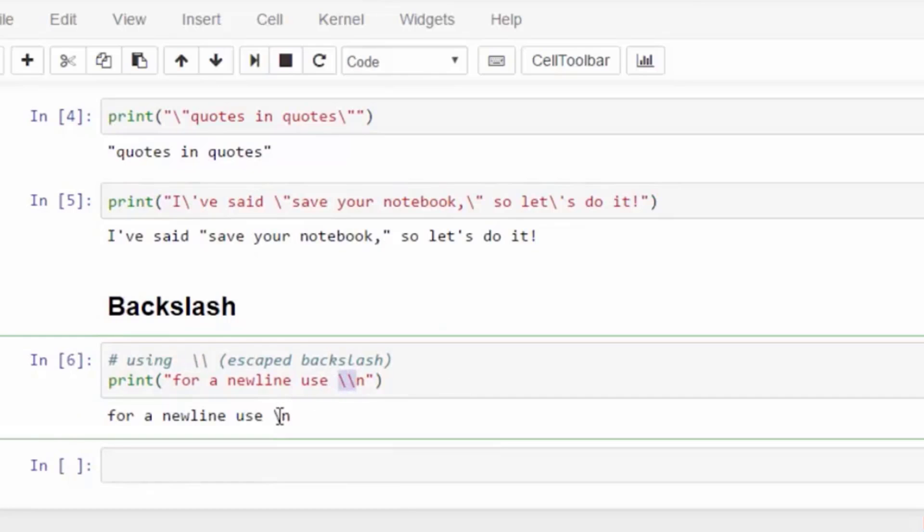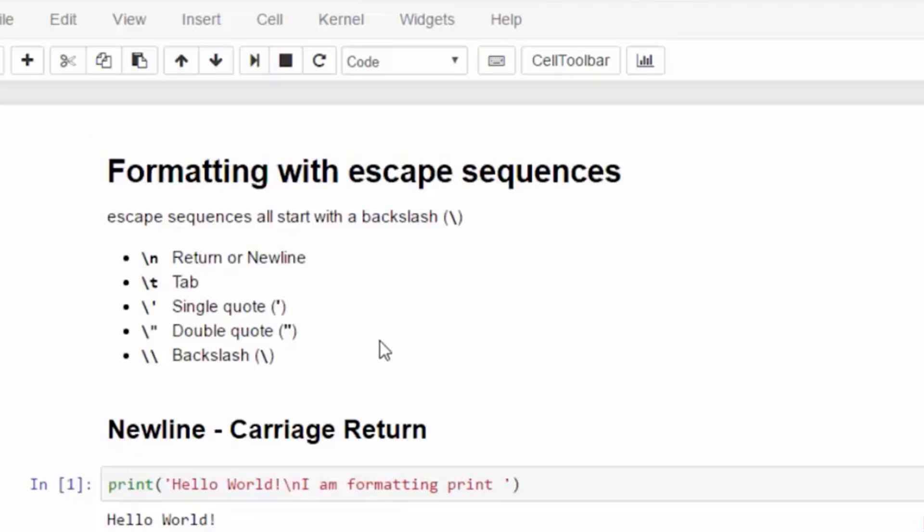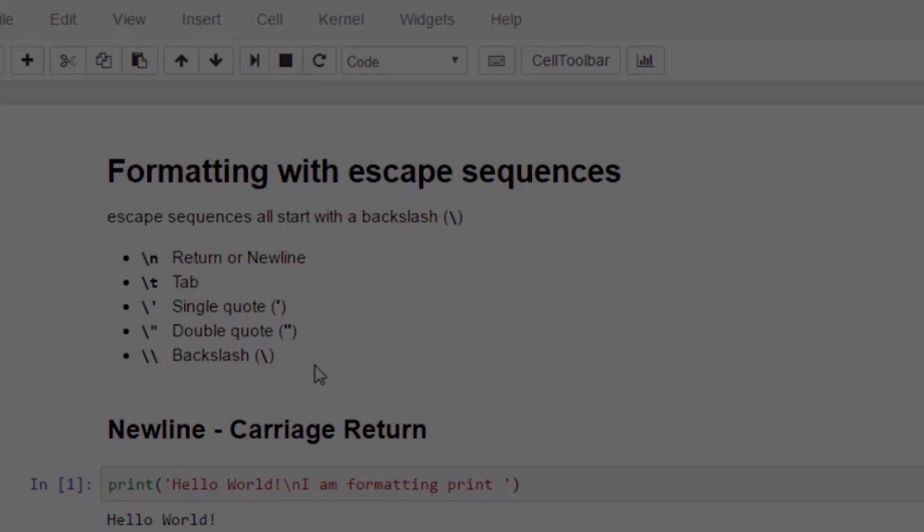We can use formatting characters that all start with the escape sequence backslash to help format our output. Now, some words about while loop. A while loop runs while a condition is true.